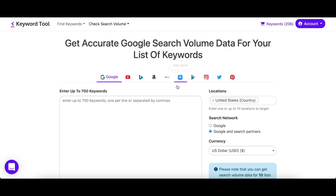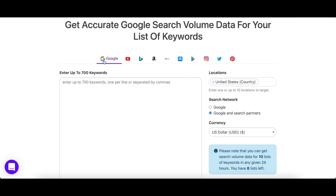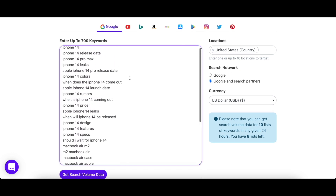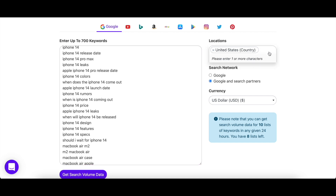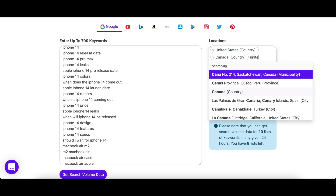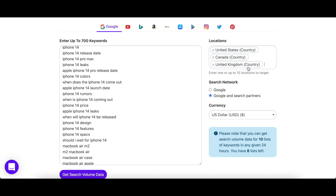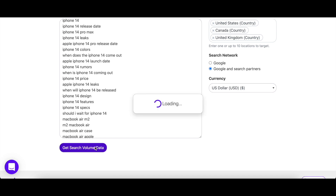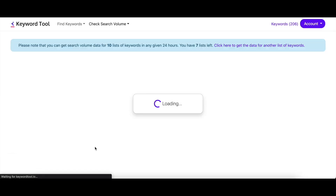To use this feature, simply click on the Check Search Volume tab at the top of the screen and select the search engine that you want to use. Next, paste your keyword list in this box and select the country of your choice. You can enter up to 10 locations at the same time and Keyword Tool will combine the search volume from those locations. Keyword Tool supports all countries that are originally supported by the search engine. Once you're satisfied with the settings, click on Get Search Volume Data.